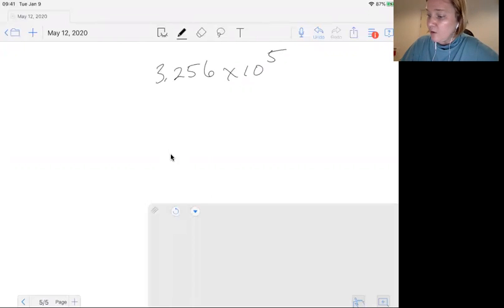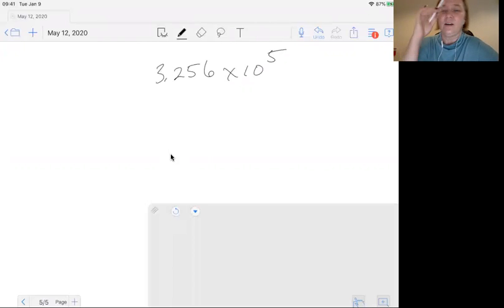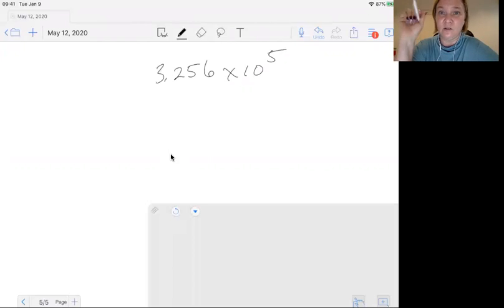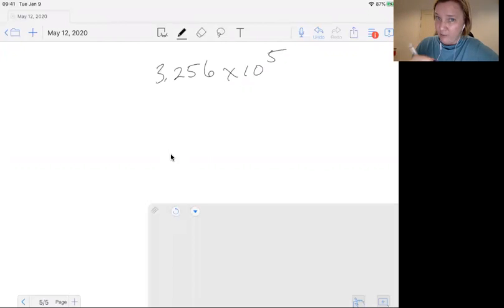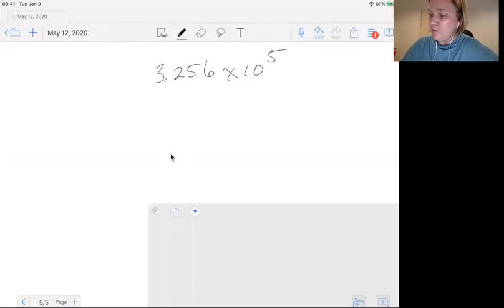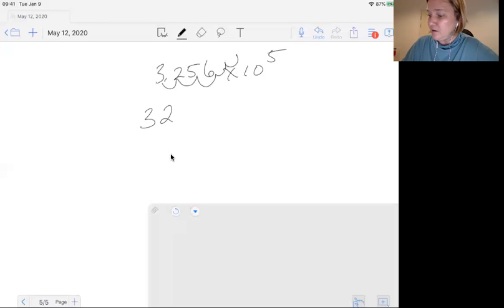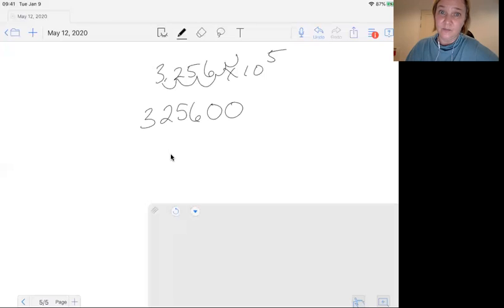So you're going to count when the decimal is positive. Sorry. When the exponent is positive, you're going to move the decimal to the right. This is going backwards, remember? So you move it 1, 2, 3, and then 2 more, 4, 5. So that's 3, 2, 5, 6, and then 2 zeros to hold the place.